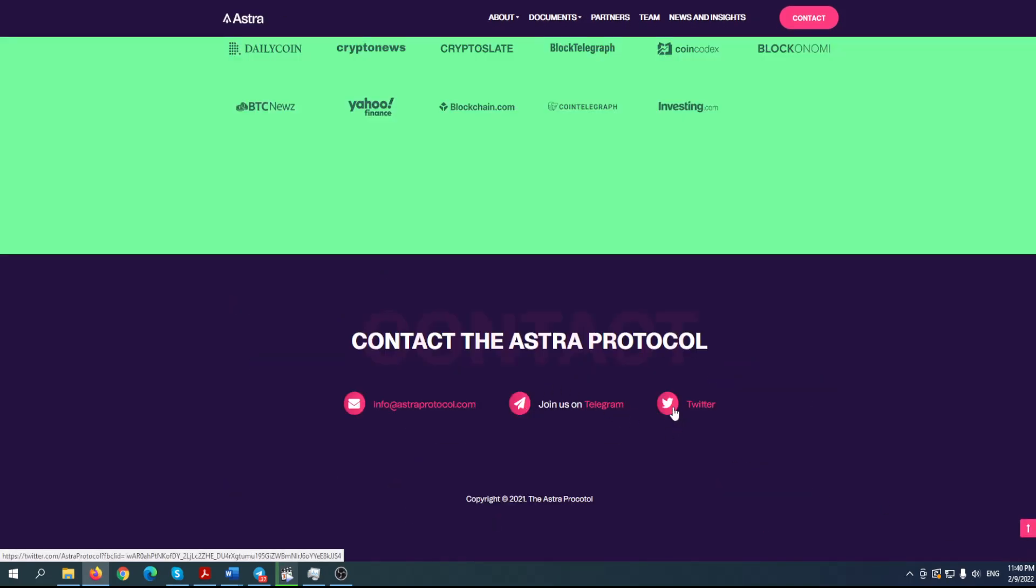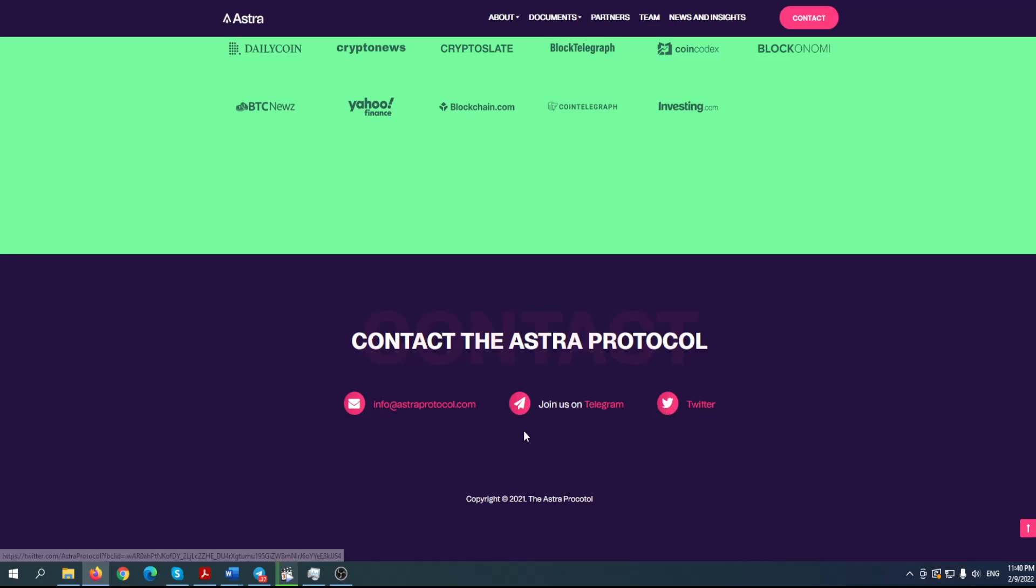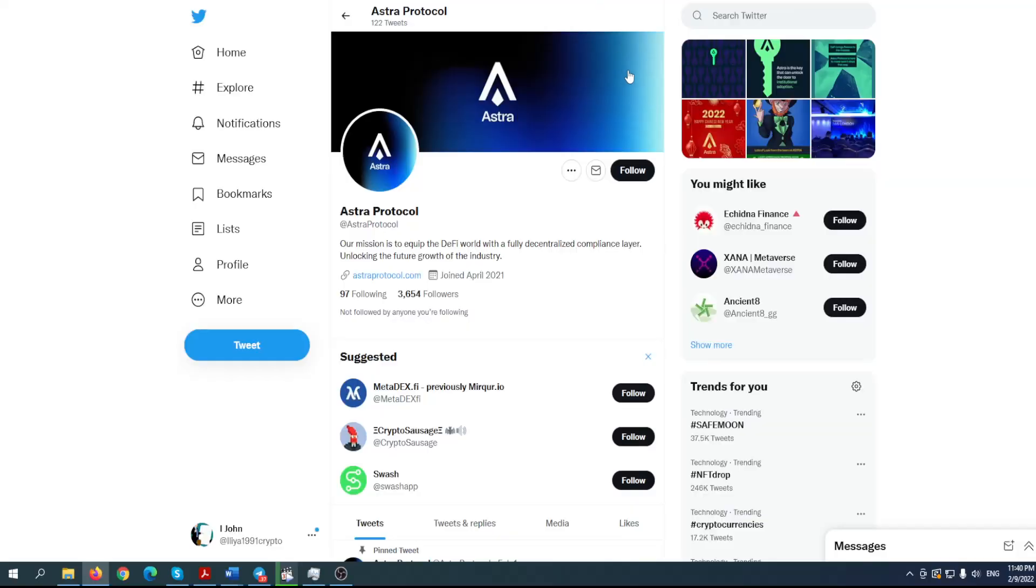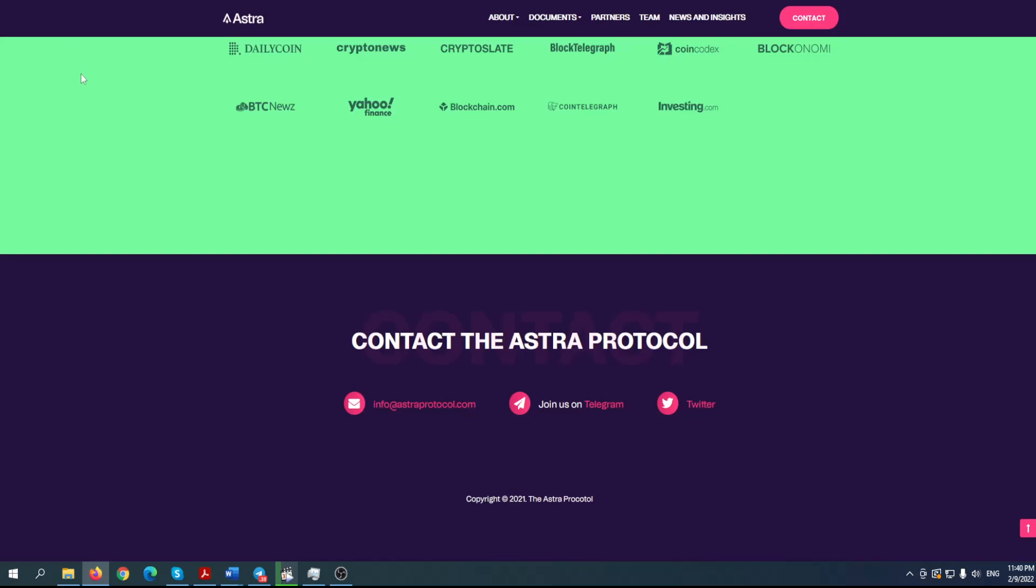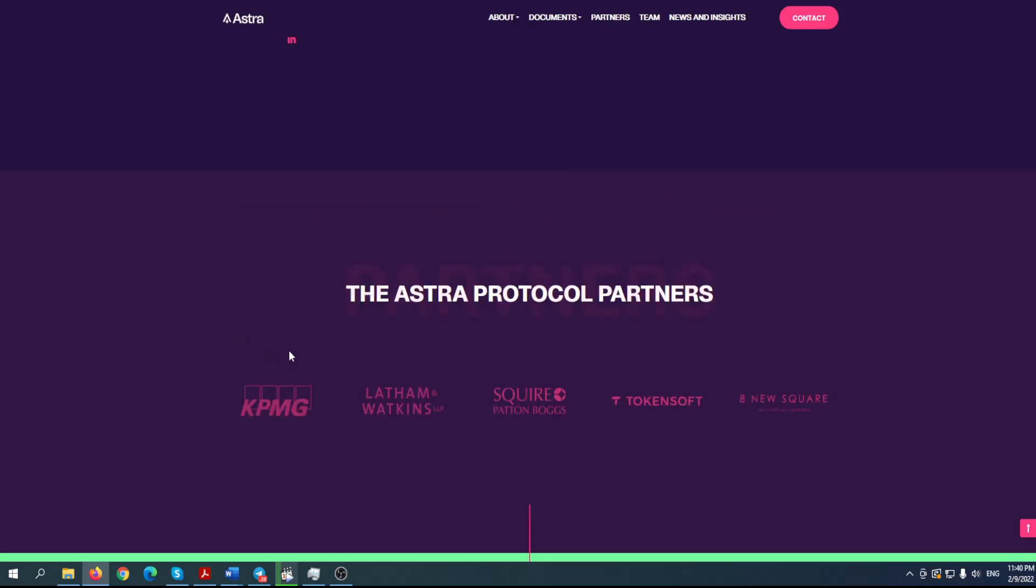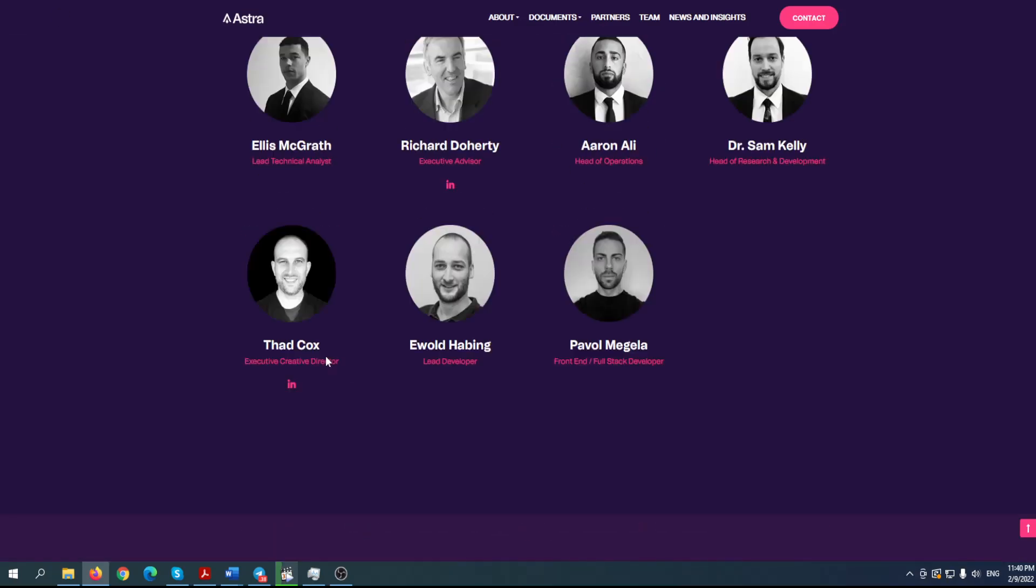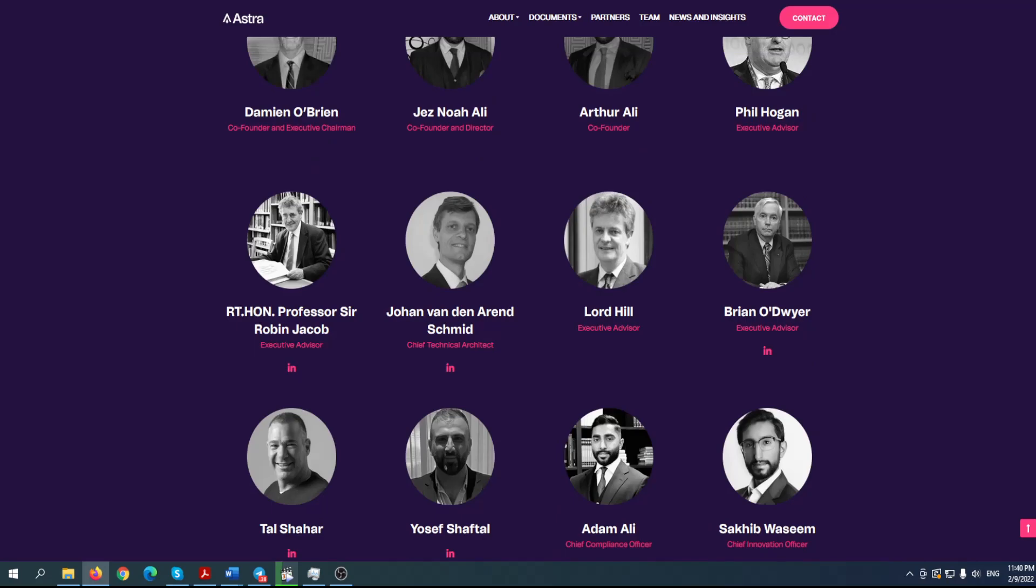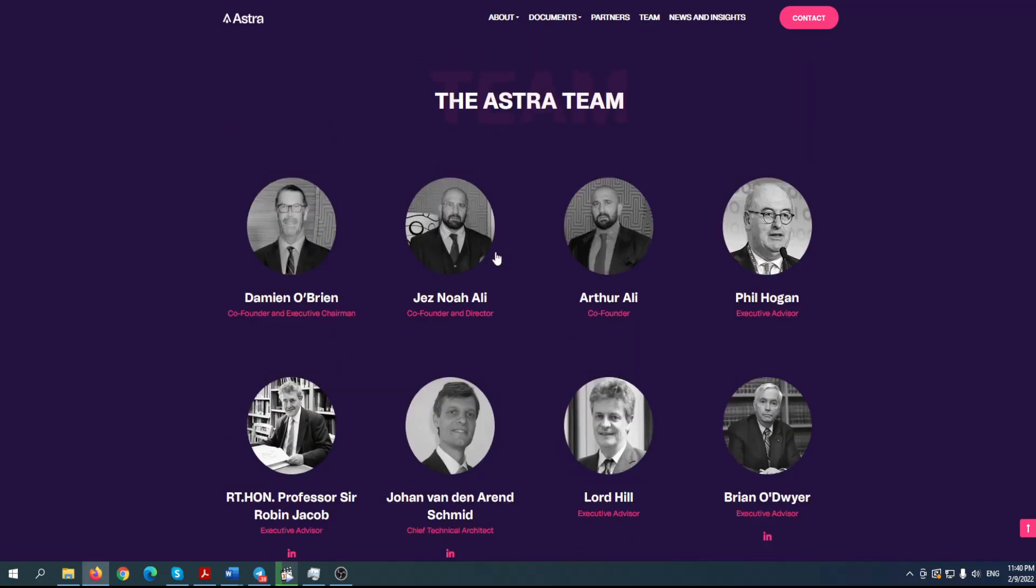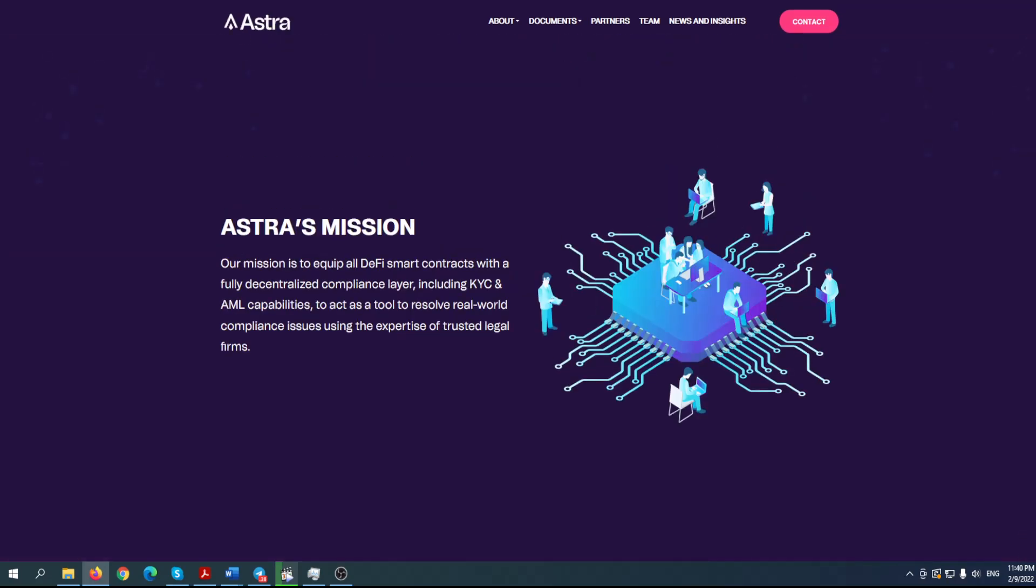Before we can start, make sure to follow them on Twitter by clicking on the little birdie here and also join their Telegram group. Follow and join their own Telegram if you want to stay in touch with the team. You can see their partnerships. Like I told you, they're fully doxxed. You can find out everything about these people. So Astra's mission.